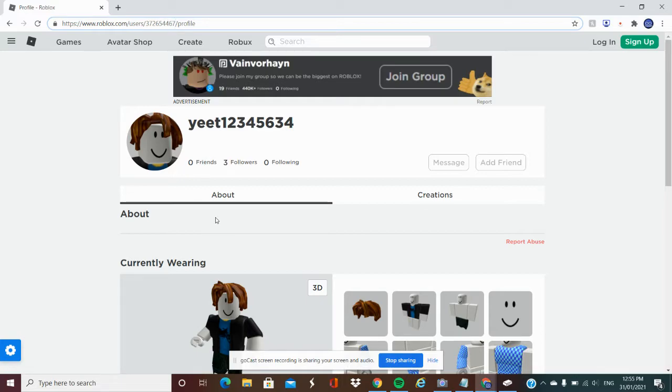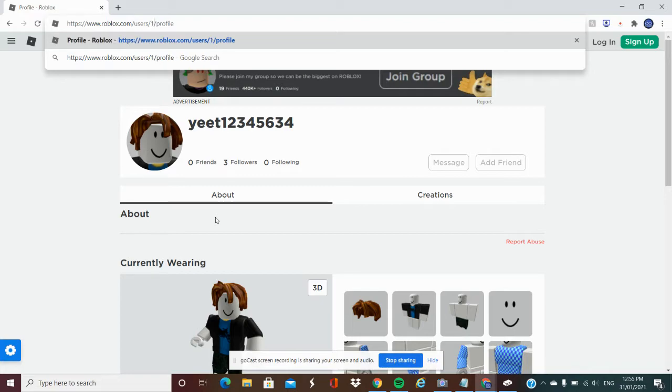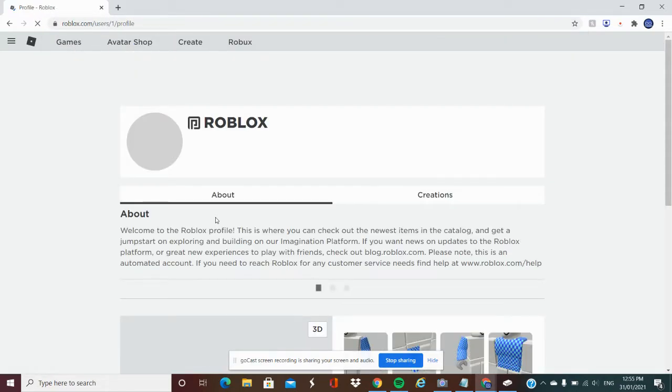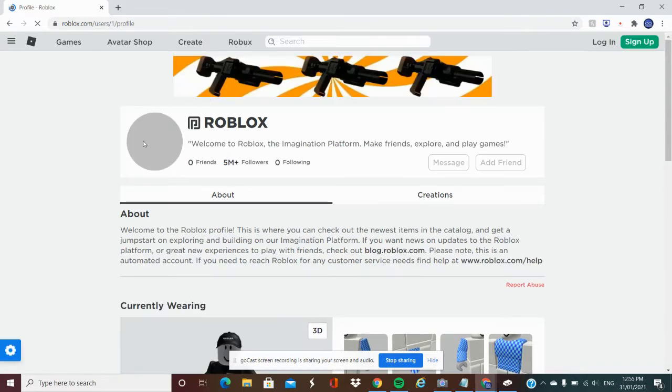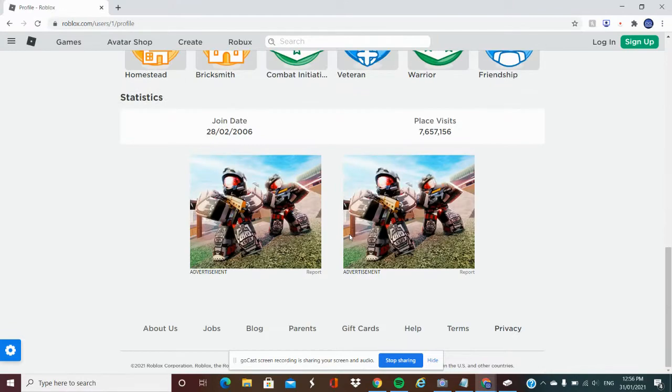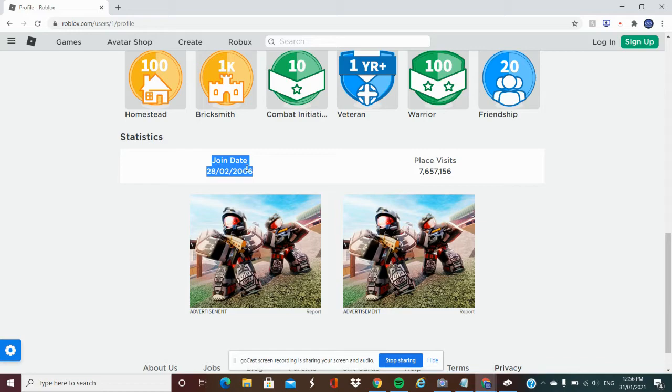Obviously the first person will be number one, so we're just going to type in number one, user's number one. User's profile number one, it comes up with Roblox. So this is the first person to join Roblox. When we go down here, CEO join date, the 28th of 2006.